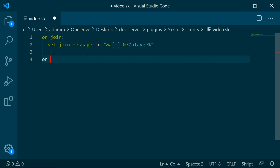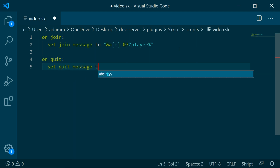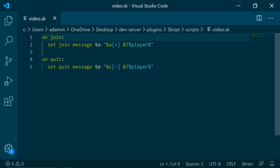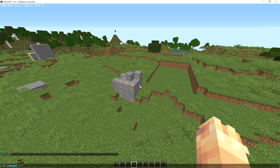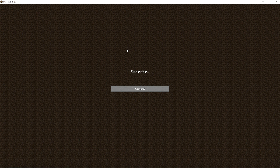But we are going to be doing on quit. So set quit message to — we will do a red player. We can also add a player's display name to include their rank and stuff like that. So now we are not going to be able to see this but it will appear there when we leave.